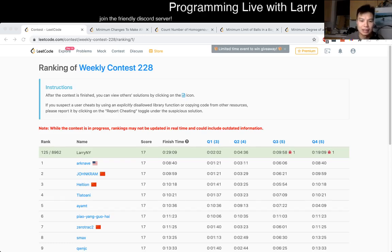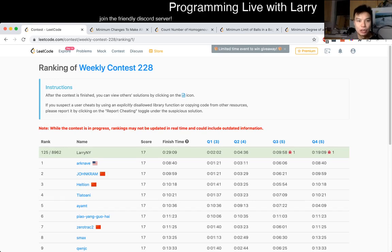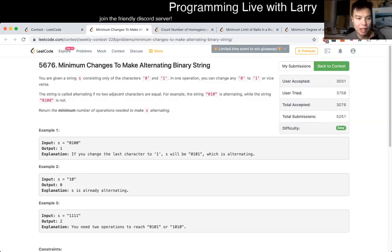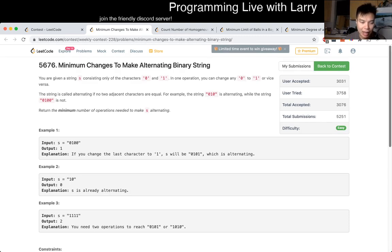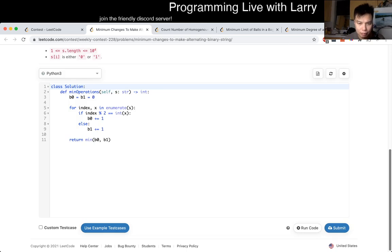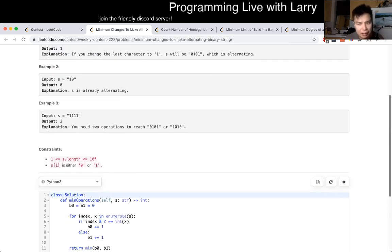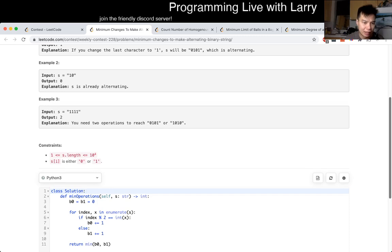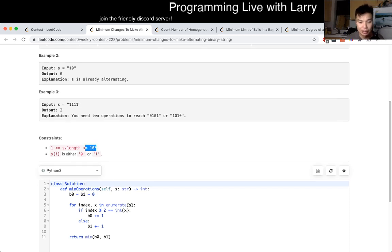Hey everybody, this is Larry. This is Q1 of the weekly contest 228: Minimum Changes to Make Alternating Binary String. There are a couple of ways to do it, but you have to keep it linear, where n equals 10 to the fourth. So you have to do this in linear time.